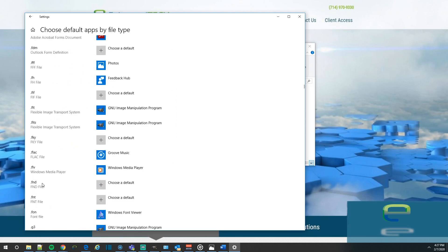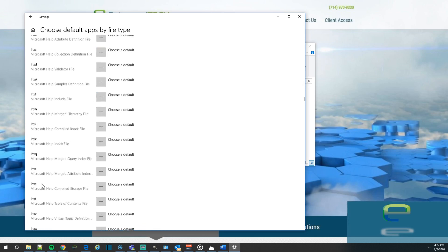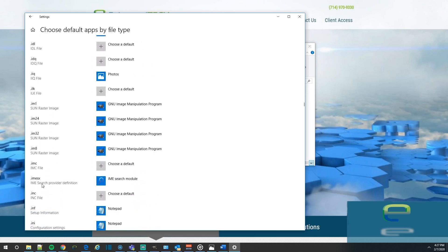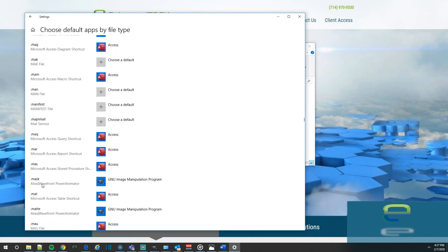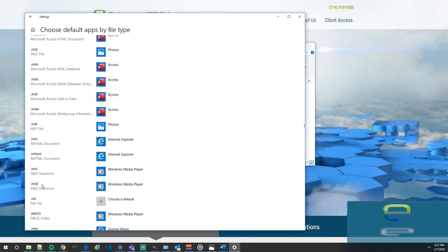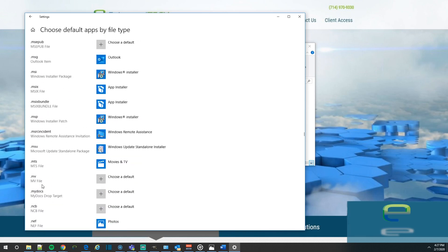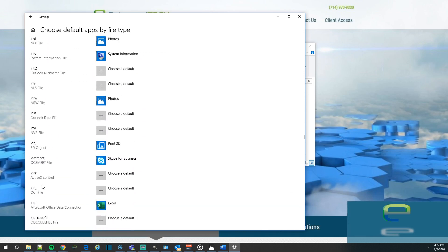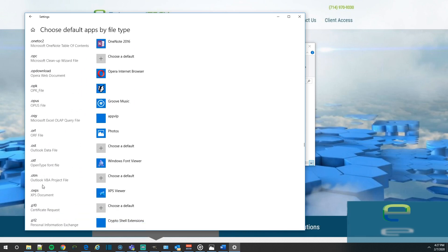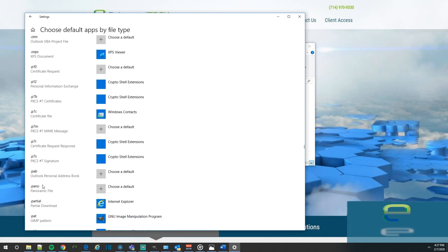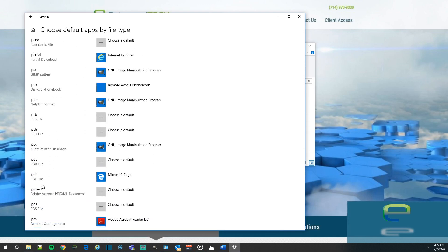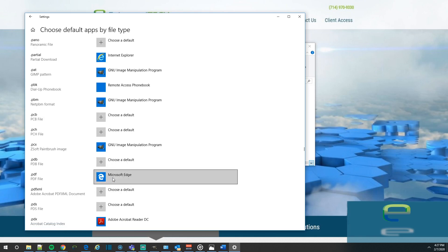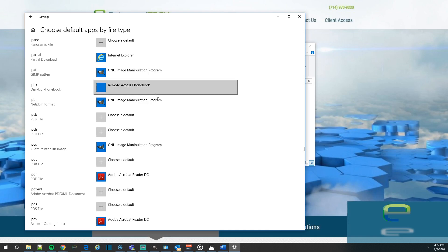So what we're going to do is we're going to scroll down until we see .pdf. I know I'm scrolling a little fast, but it's because it's a big list. So we're looking for .pdf. And there it is. See the .pdf and you see the Microsoft Edge. So what we're going to do is go ahead and click on Microsoft Edge, and then select Adobe Acrobat Reader. And now it's set as our default.